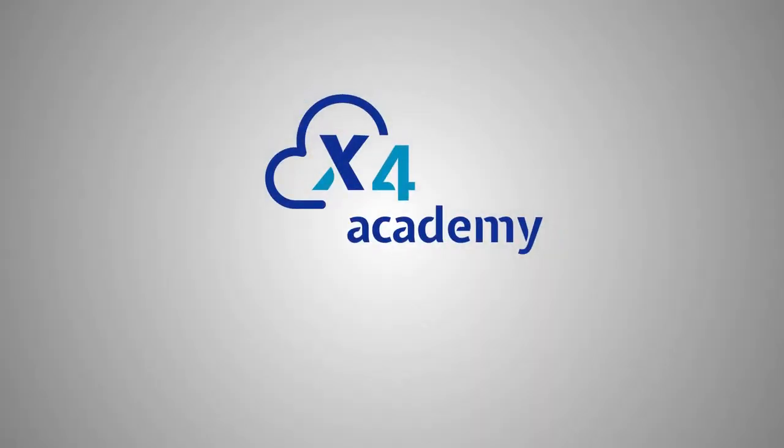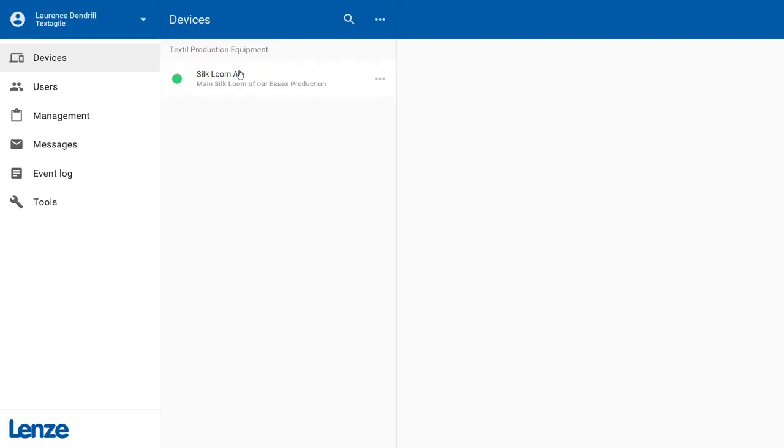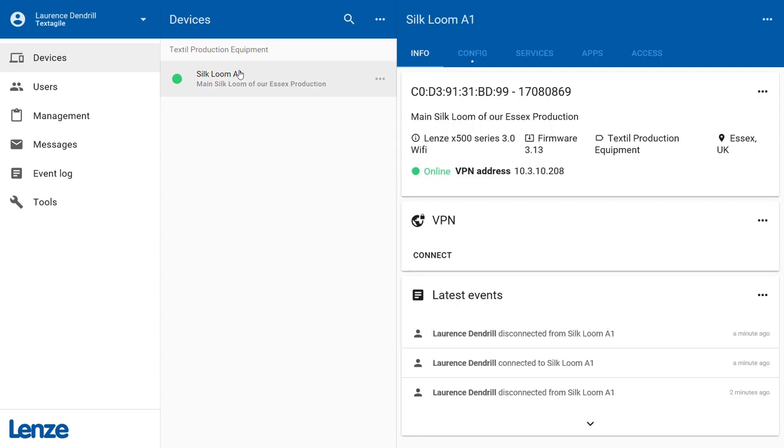Welcome to the x4 video training. In this short video, we will show you how to connect to the VNC server of your machine using x4 Remote. We begin in the device overview - select your preferred machine and switch to the services area of the machine.